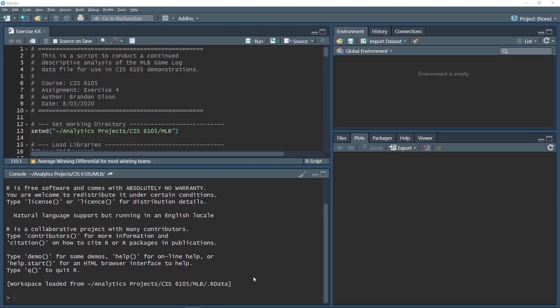We'll continue with our descriptive analysis of the Major League Baseball game data. In this video, we're going to focus on aggregate data. Right now in the game data, we have one observation for each game. Sometimes we'll want to look at aggregated data so we can see, for example, the number of wins in a season. So we'll need to aggregate by seasons.